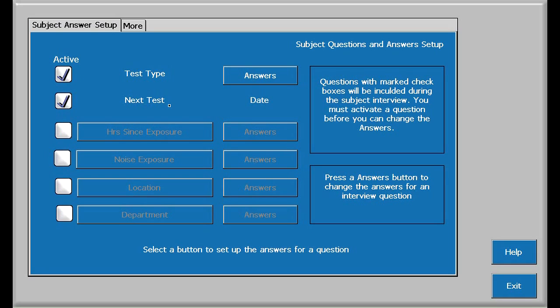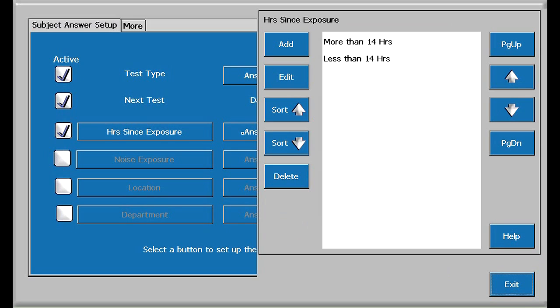The remaining thirteen Q&As can be modified. Let's touch the third Q&A, Hours since exposure, as an example. The question is, how many hours has the employee not been exposed to work-related noise? Touching answers shows two possibilities, more than fourteen hours or less than fourteen hours.